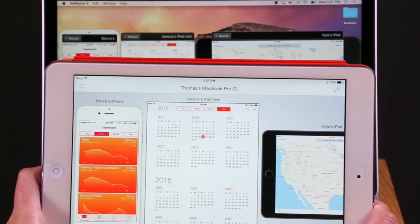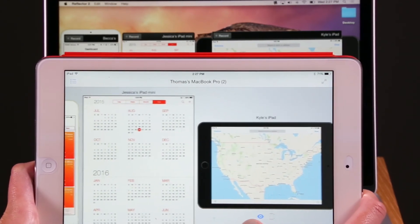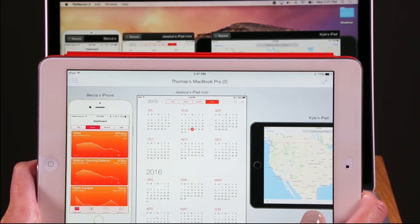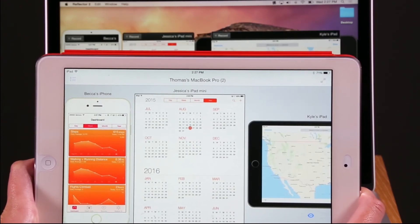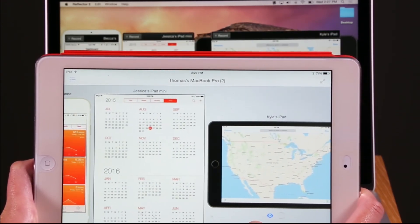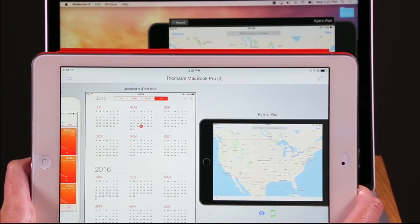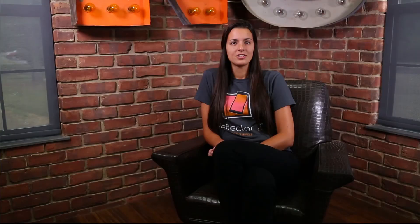From here, you will be able to view and manage any device that connects to your Reflector session. To see Reflector Director in action, check out our other tutorial videos.